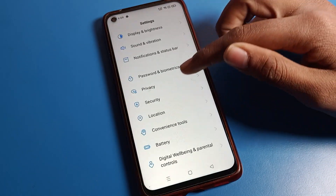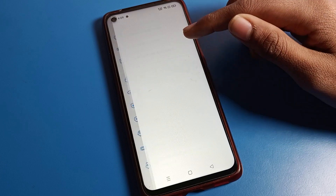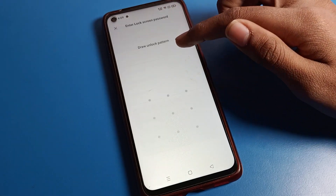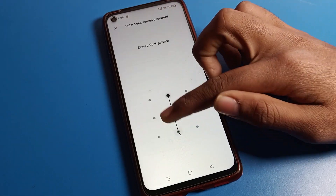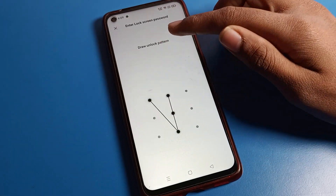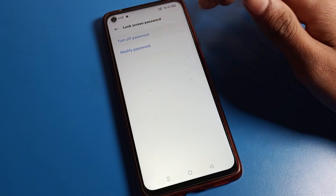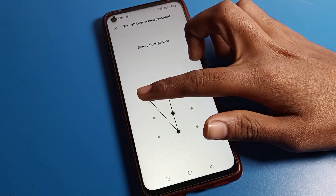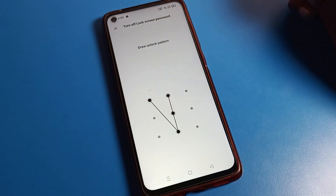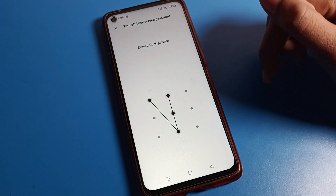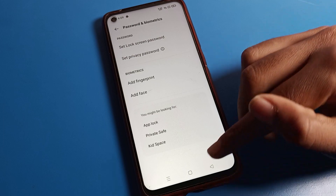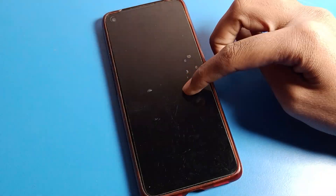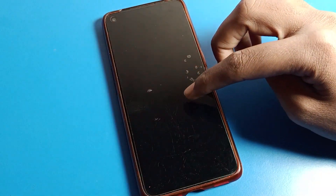If you want to remove the pattern lock, go to password settings, then lock screen password. Draw your current pattern, then turn off the password. Draw your pattern once more to confirm, and your pattern will be removed from the lock screen — the pattern lock will no longer be in use.